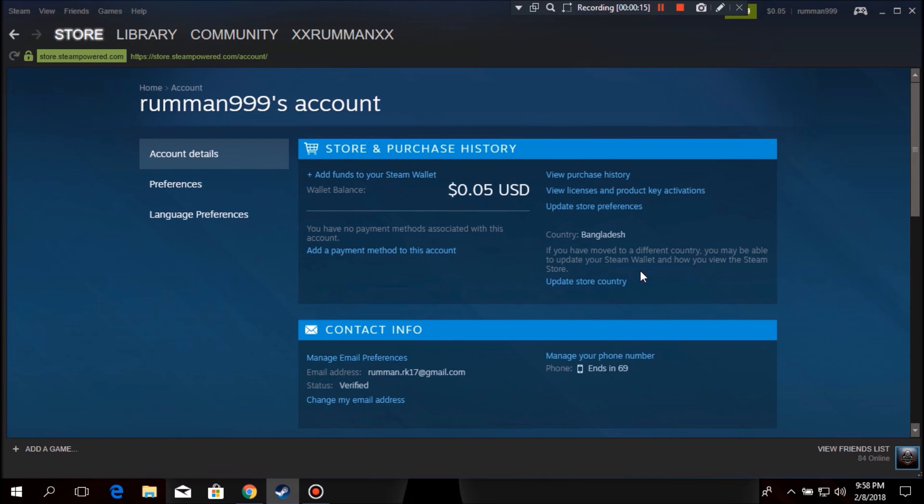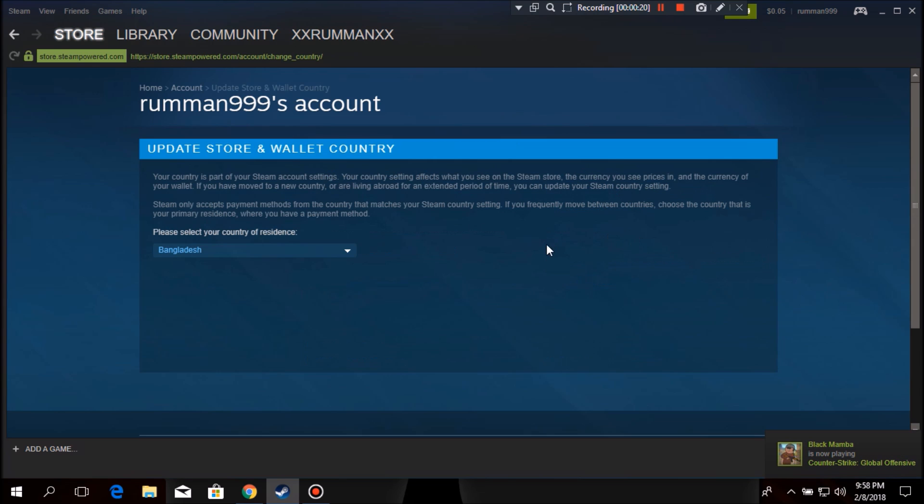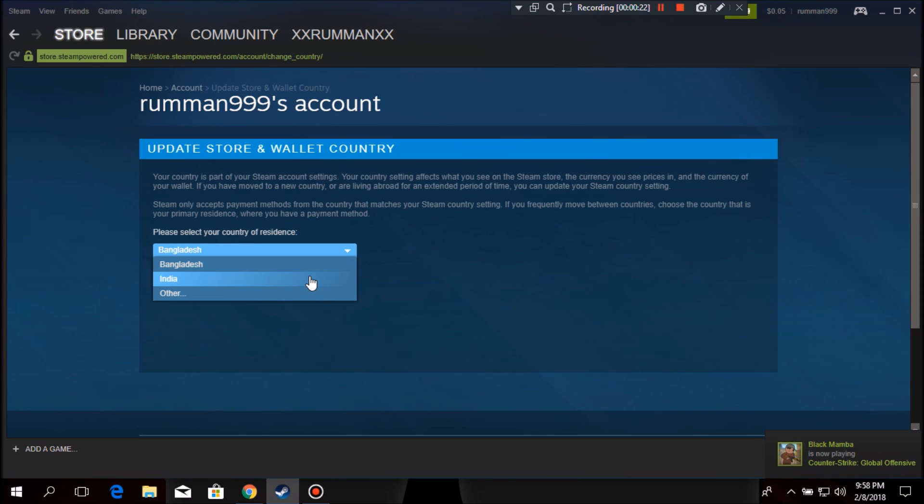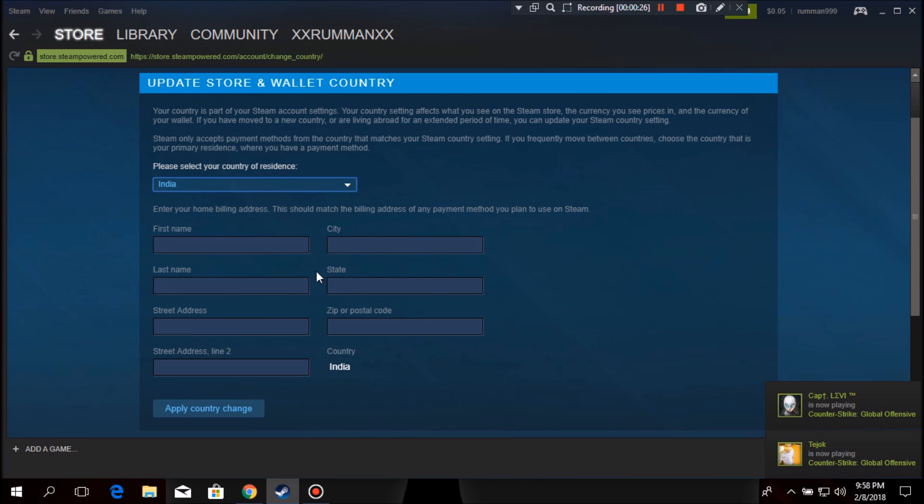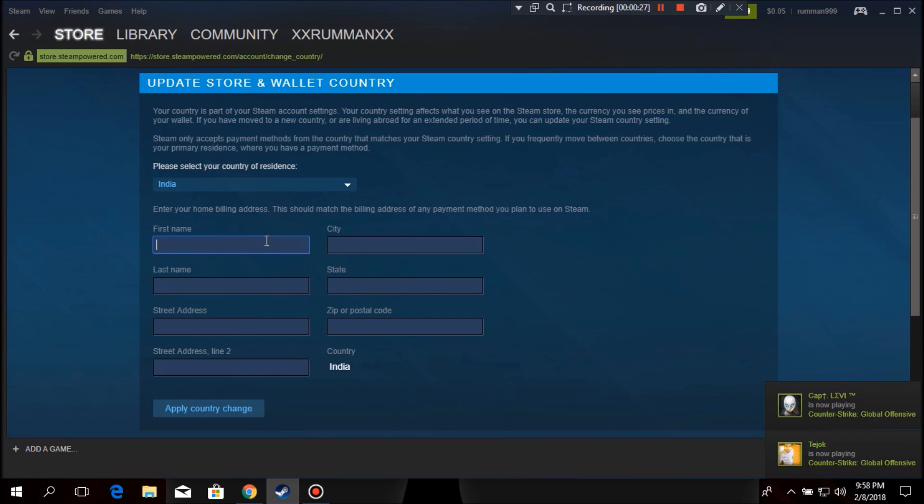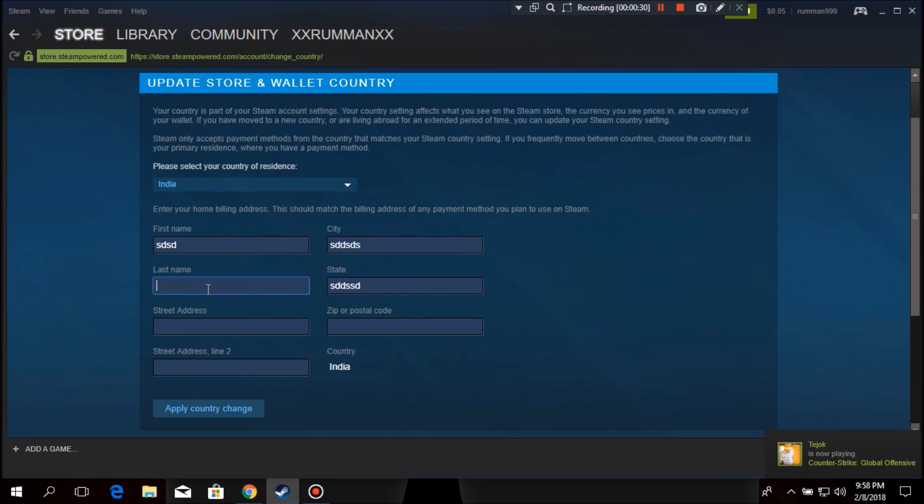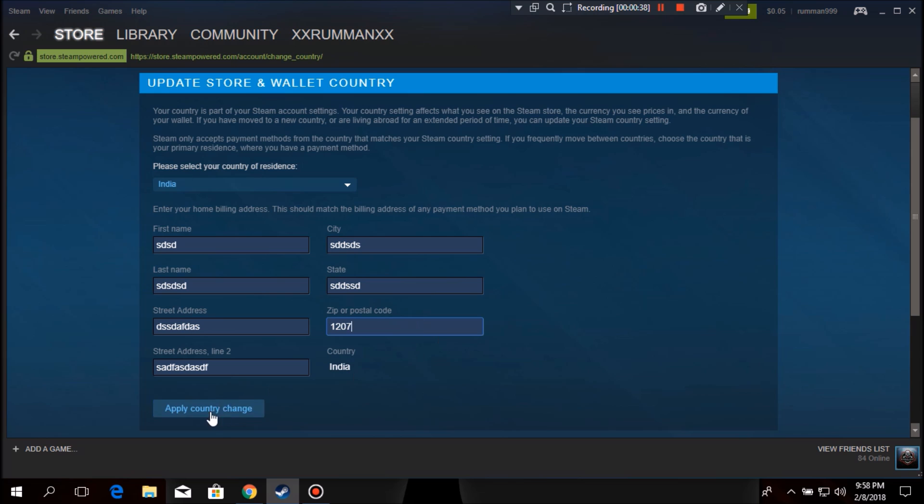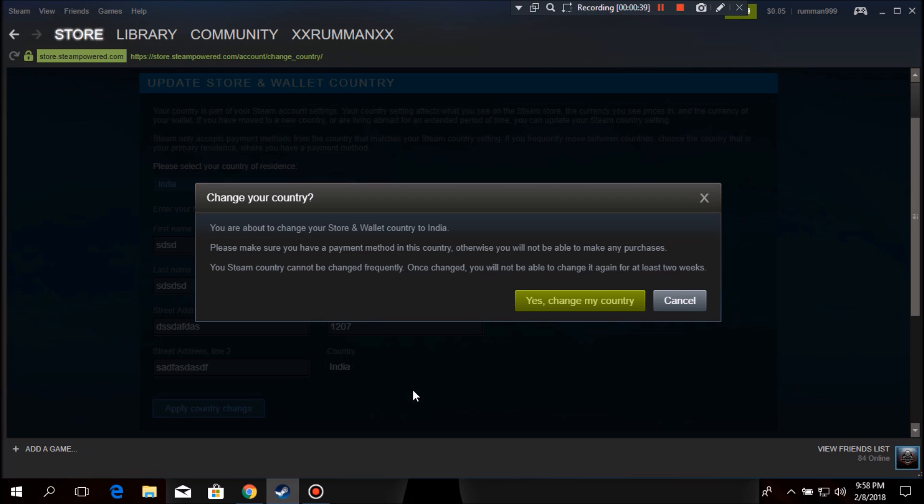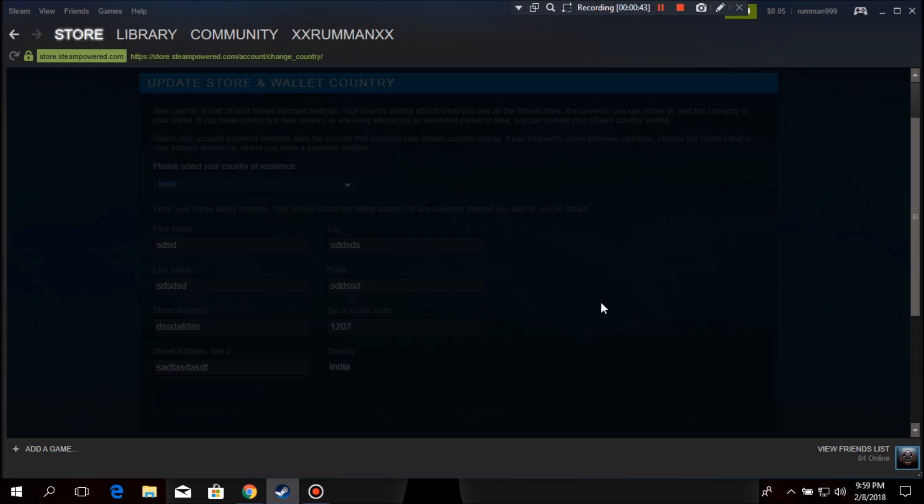Then click here on update store country. Mine's currently in Bangladesh. I'm gonna change it to India. If you're from Bangladesh, you should also change it to India because it's like way cheaper price in India. Then just put anything here, it doesn't matter. Just put numbers in this zip or postal code place. Then click on apply change country, change, then yes, change my country.